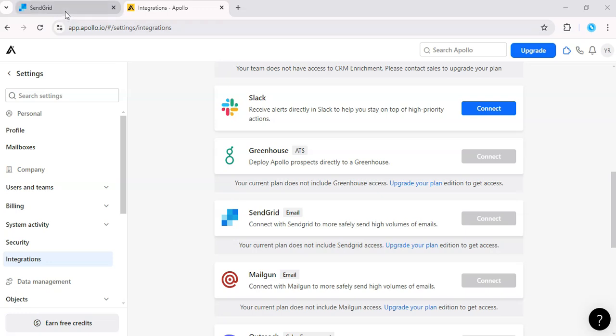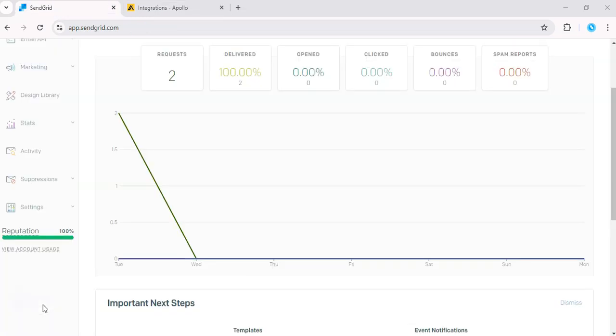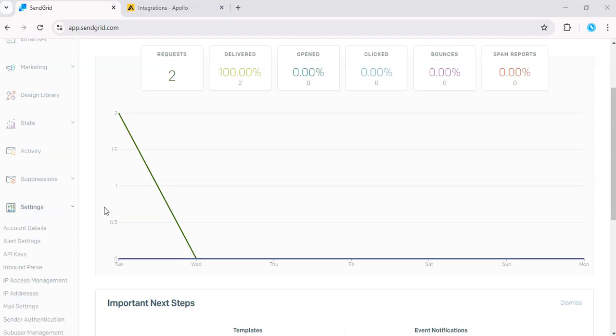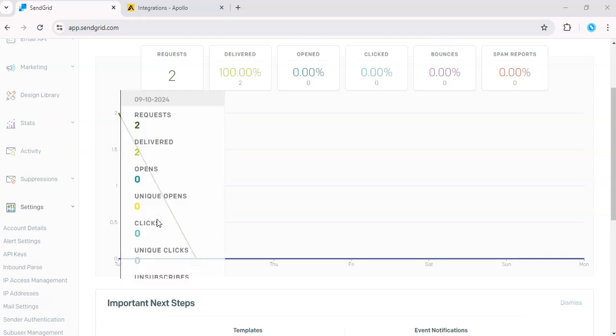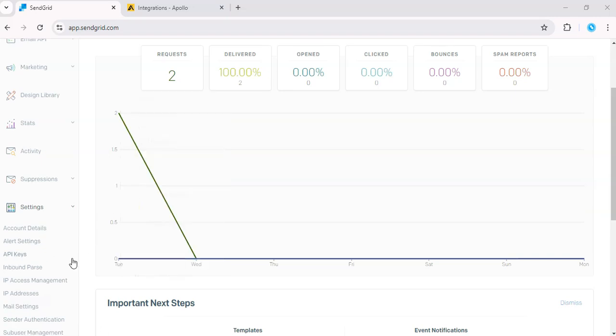If you do not have an API key, you can go to SendGrid. Then head over to settings, click on API keys, and create your SendGrid API key.